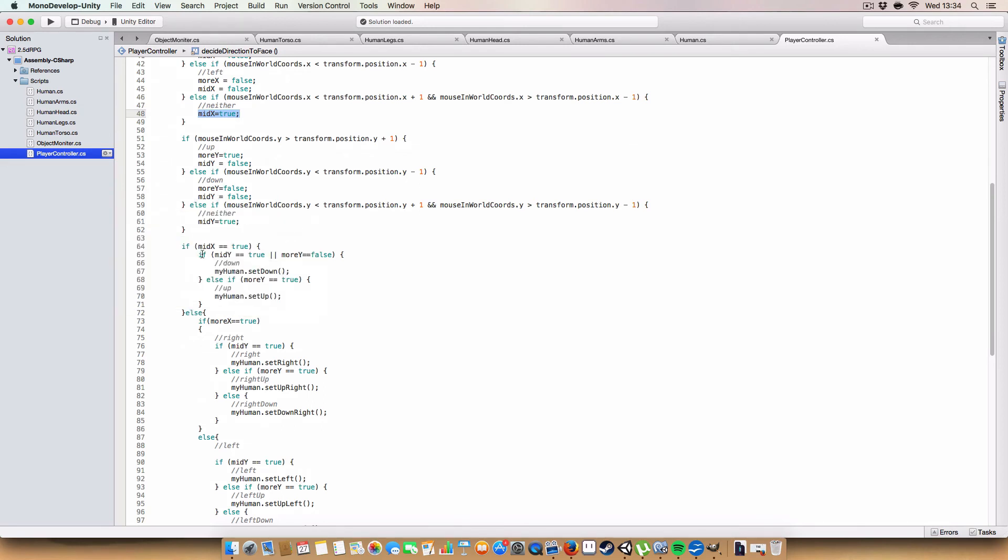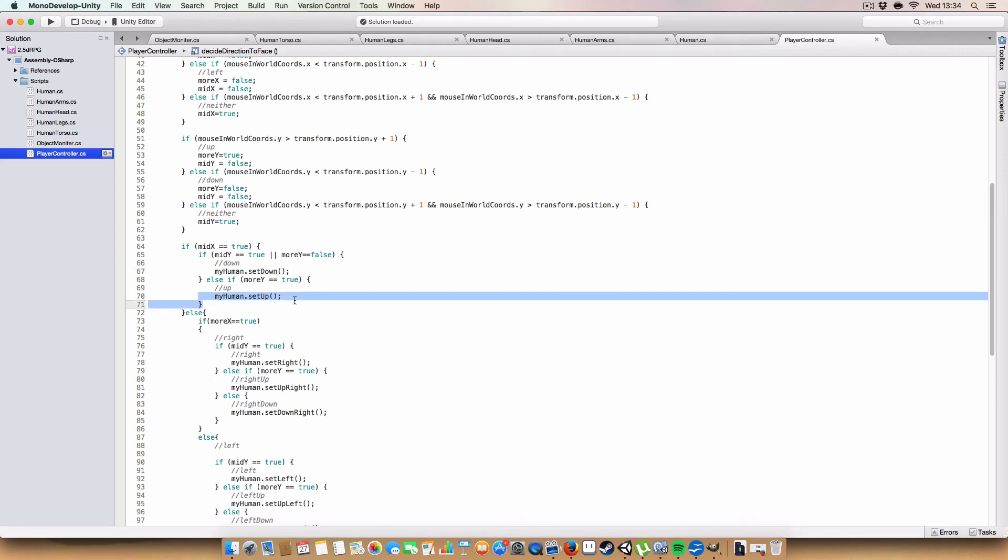And then, using these, we work out which direction to make the character face. So, if mid-x is true, and either mid-y is true or more y is false, then we set the human to be facing down. Otherwise, we say, if more y is true, then, and the mid-x is true, then we're saying, all right, you need to face up.